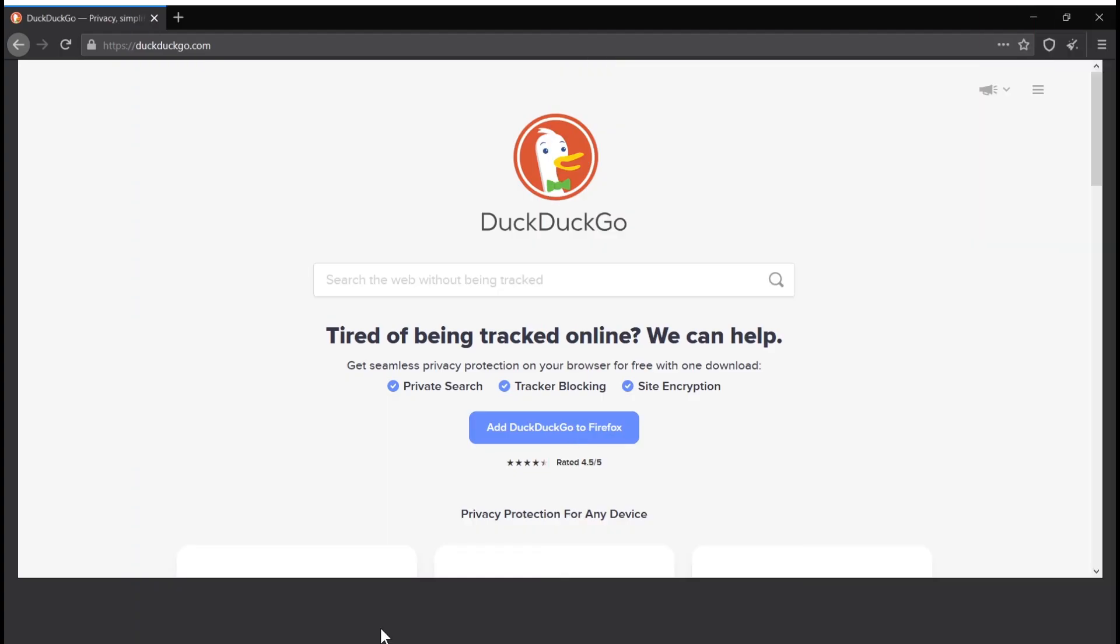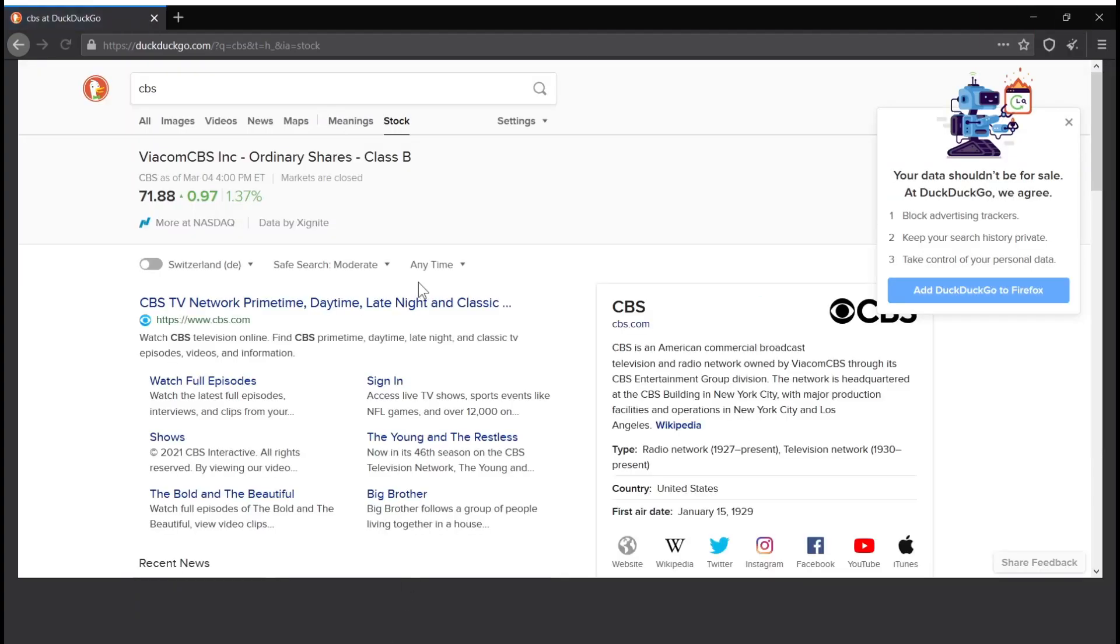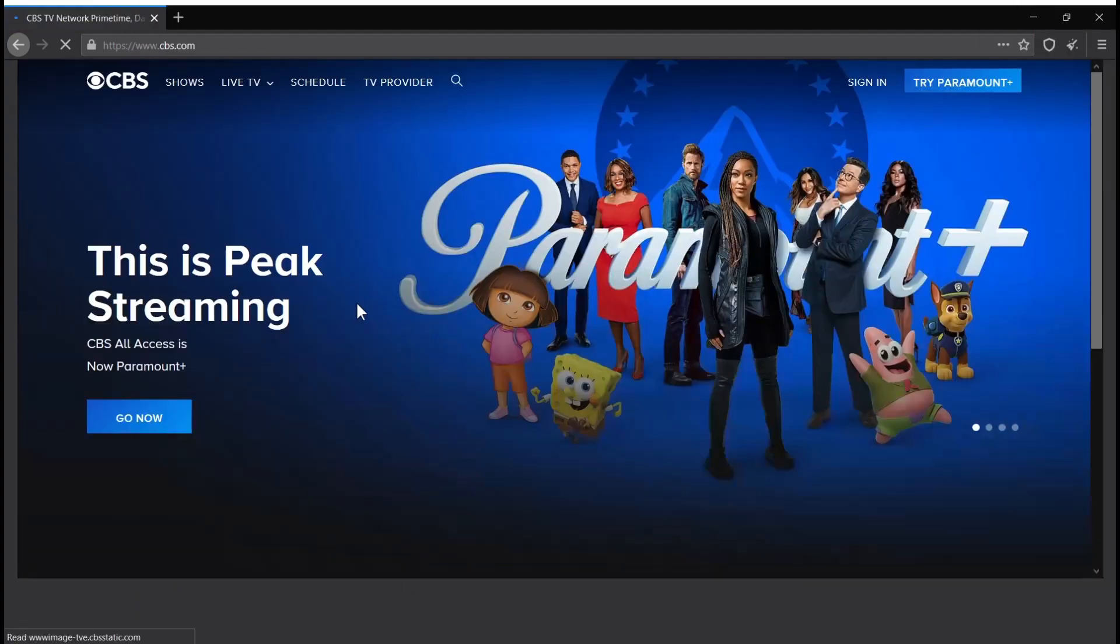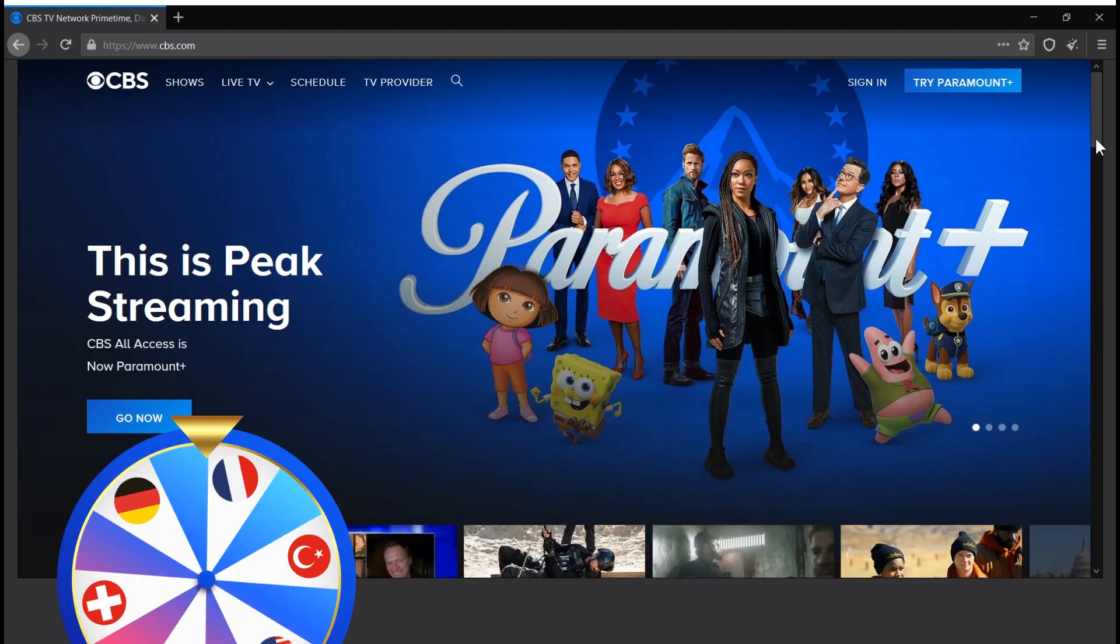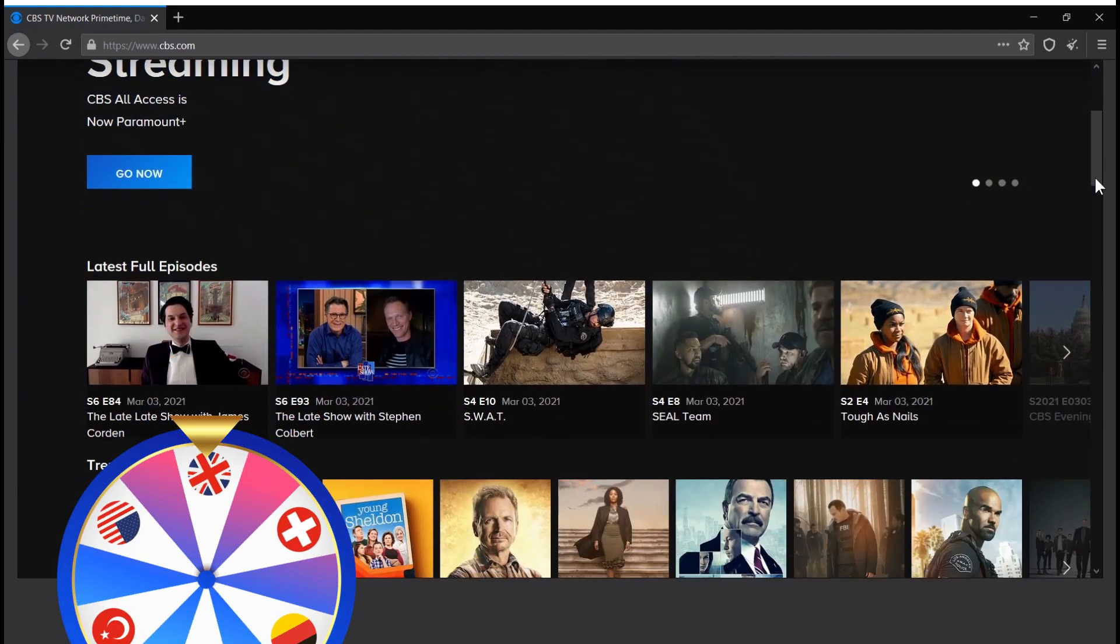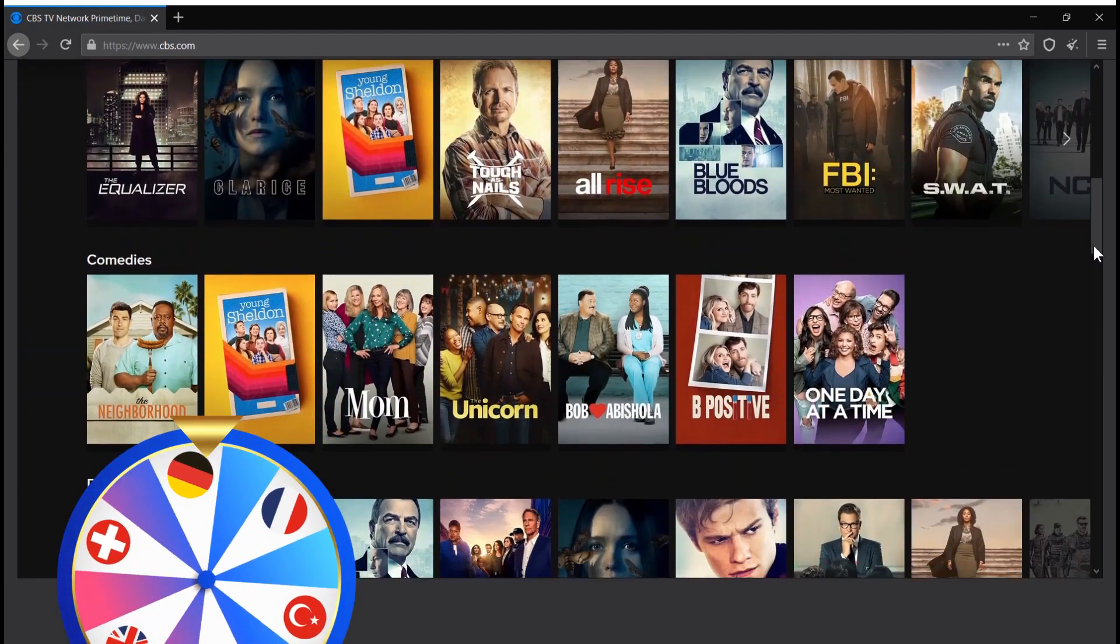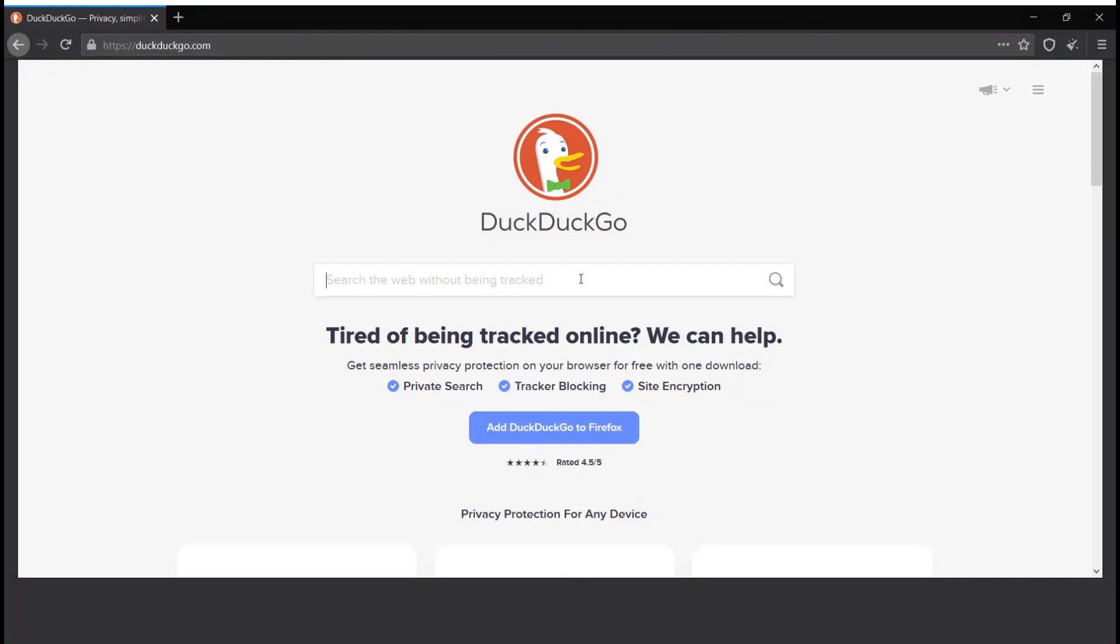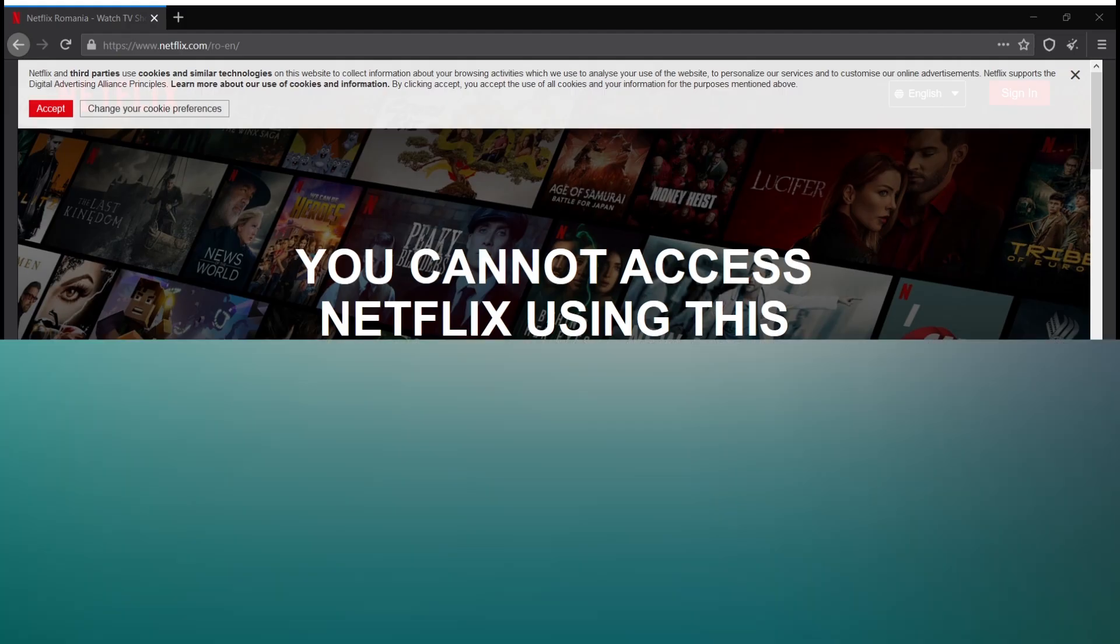Streaming. Tor struggles with streaming. It can bypass some geo restrictions, but the random location of the exit node will make accessing a specific country a literal gamble. Besides, it's not only really slow, but also gets detected and blocked by bigger media platforms like Netflix.